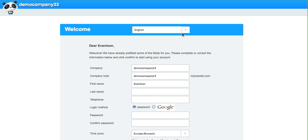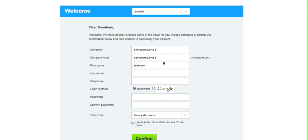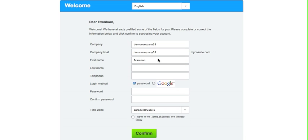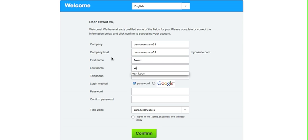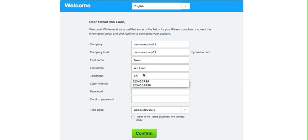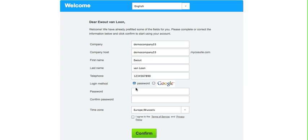The moment you click activate account, you arrive in a form where you can submit some extra information such as your first name, your last name, and your telephone. Of course also your password, and then you can also set your time zone.